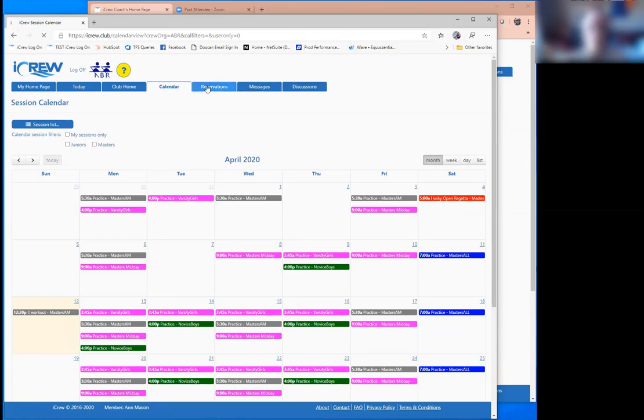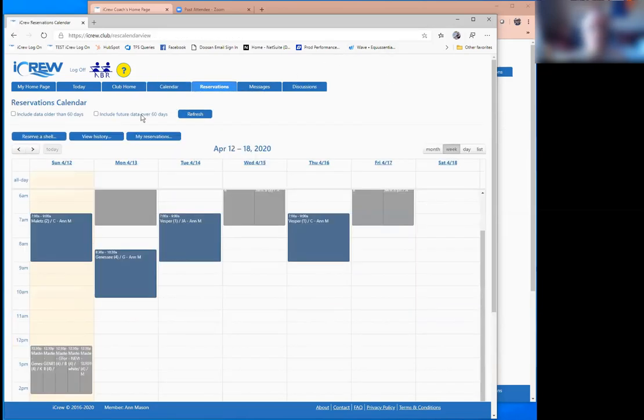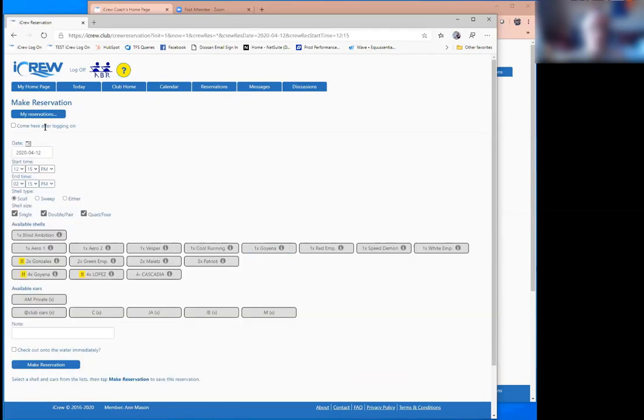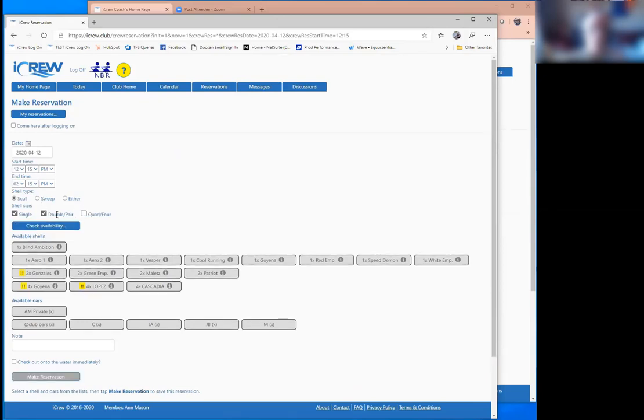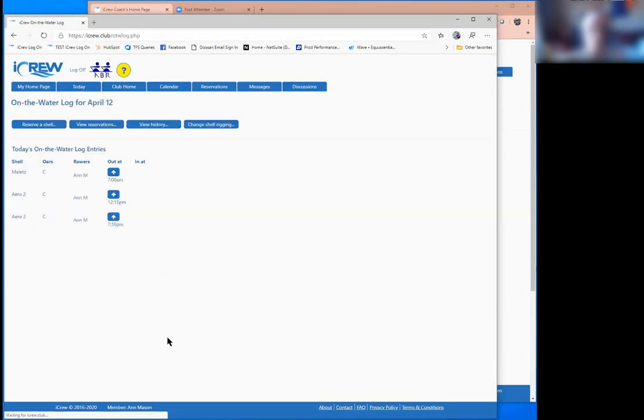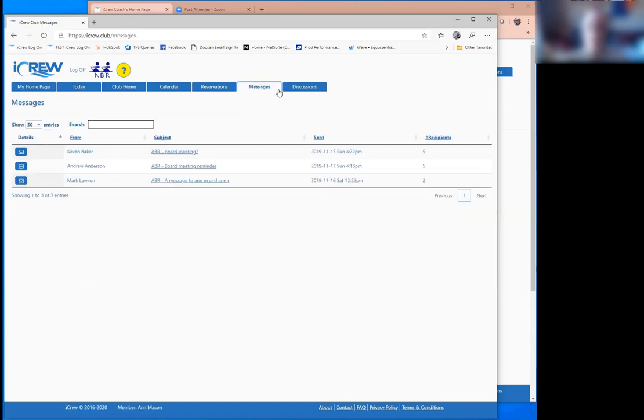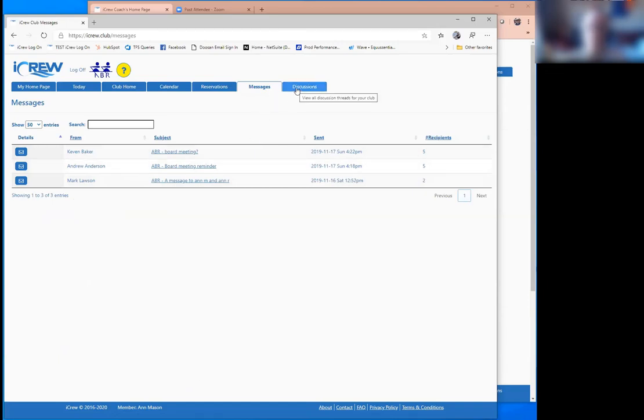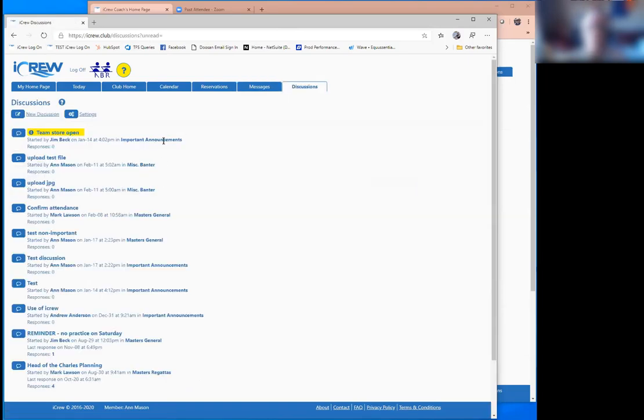And then the boat reservation system, it makes it easy to just pop in and for a particular date and time, you can search what's available. Maybe you want to take a single out. Maybe you can grab a single and some oars and make a reservation. And then messaging, you'll see more about messaging when I flip over to the coach's admin view. But you can send messages out of iCrew that go out as an email. You'll see more of that.